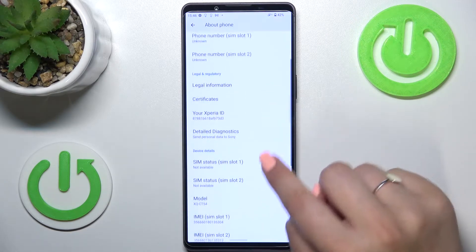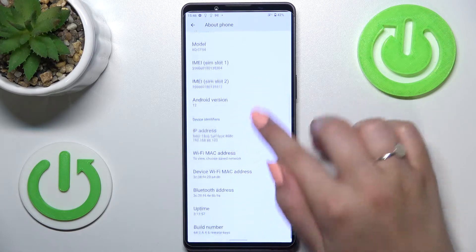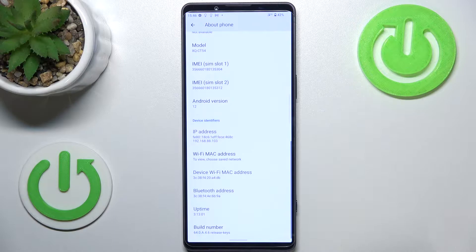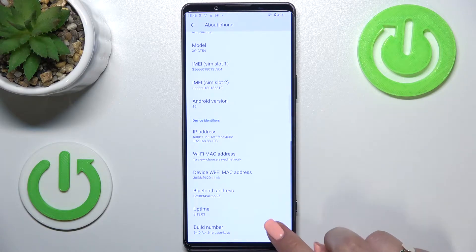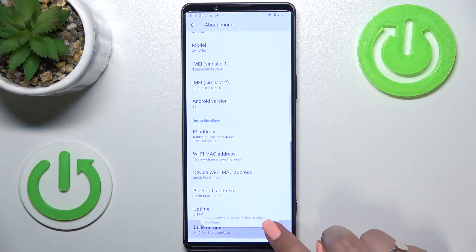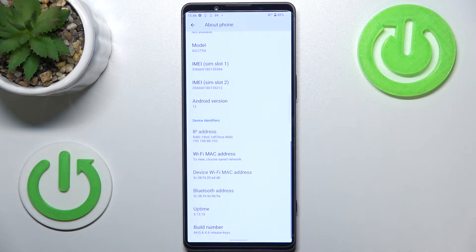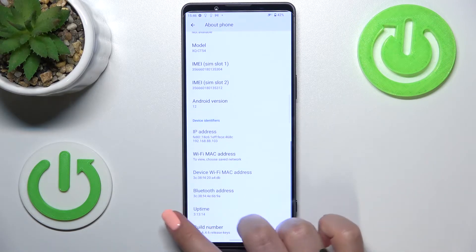Now we have to scroll down in order to find the build number, which as you can see is at the very bottom of the list. After finding it, all we have to do is simply keep tapping on it until we see that we are in developer mode. Be aware that if you've got any kind of screen lock currently set, your device will ask you to enter it in order to confirm the whole step.